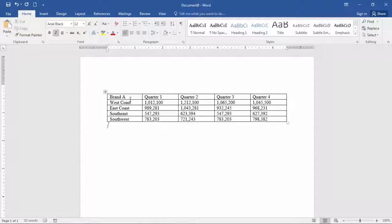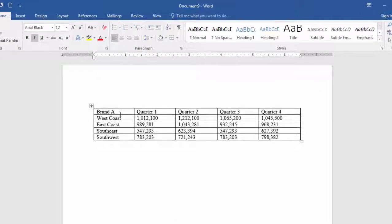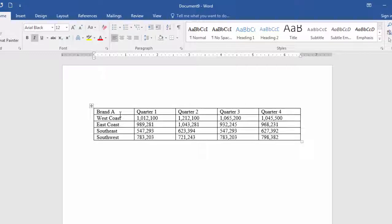In this video, I want to look at how to change the style of a table quickly and effectively using Word's pre-built styles.